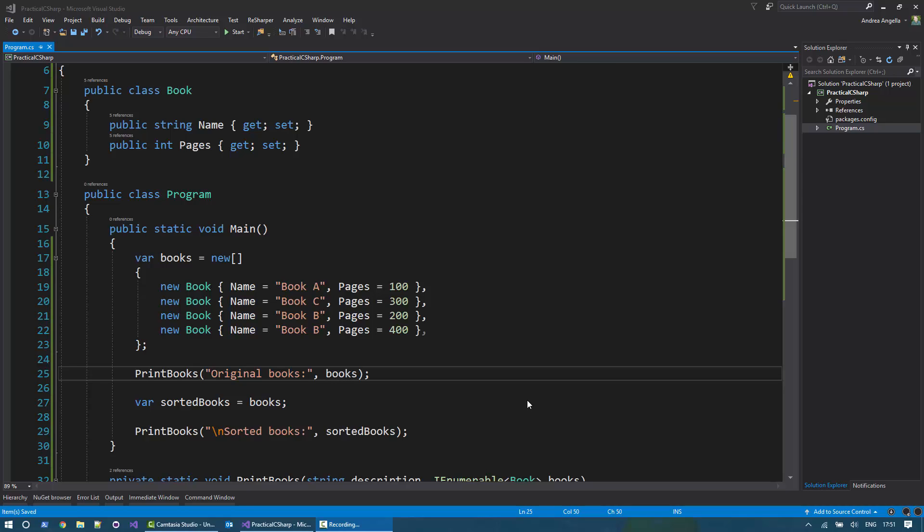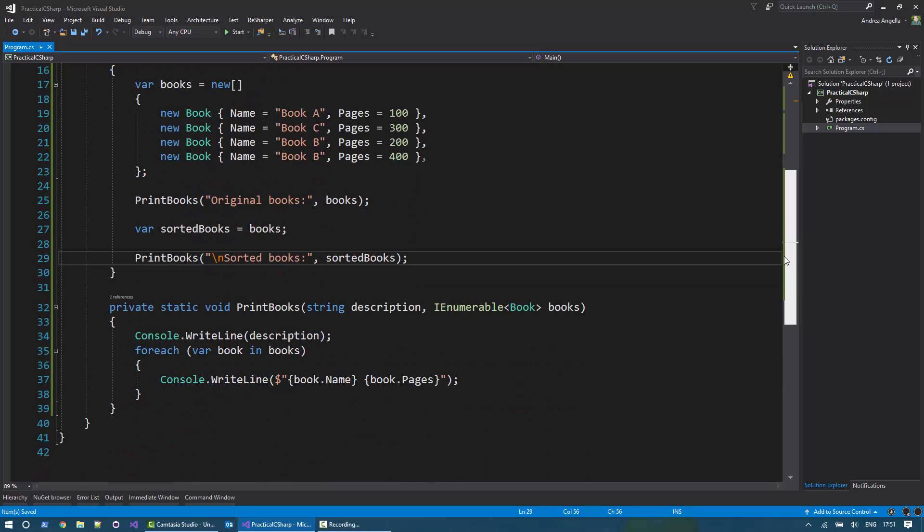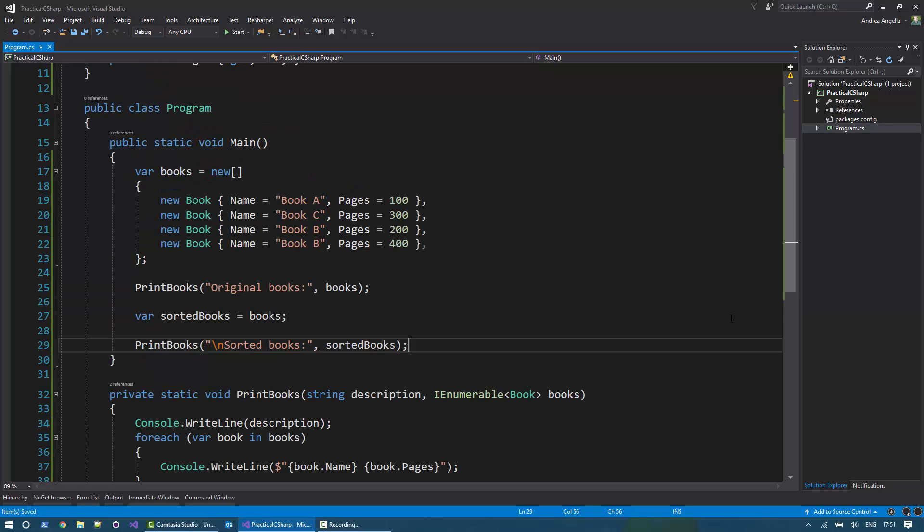I have a console application. Let's have a look at what I have here. I have a book class with a name and a number of pages. I have a main program that creates a list of books. I first print the books and then I print the books sorted. Of course, at the moment, I'm not sorting. I'm just using the same list. And I have a function print books that iterates through the books and just prints the name and pages to the console.